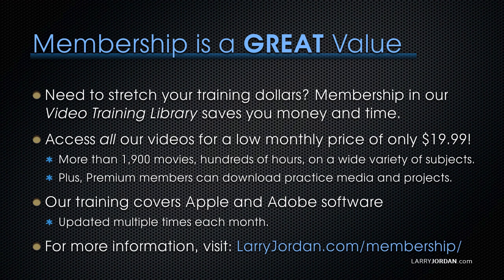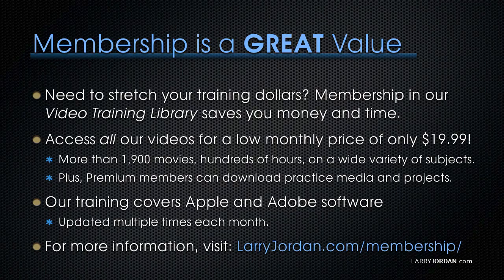Our training covers Apple and Adobe software. We update it multiple times each month. And for more information, visit LarryJordan.com slash membership. And thanks.